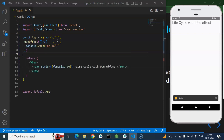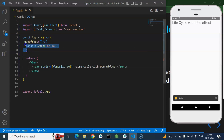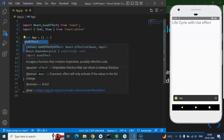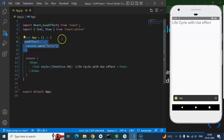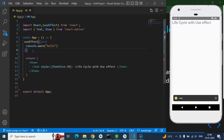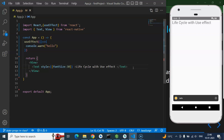One important thing: don't think you need to define the function and call it somewhere manually. You don't need to call it on click or anywhere — useEffect will automatically be called. It also automatically calls whenever any state or props are updated.